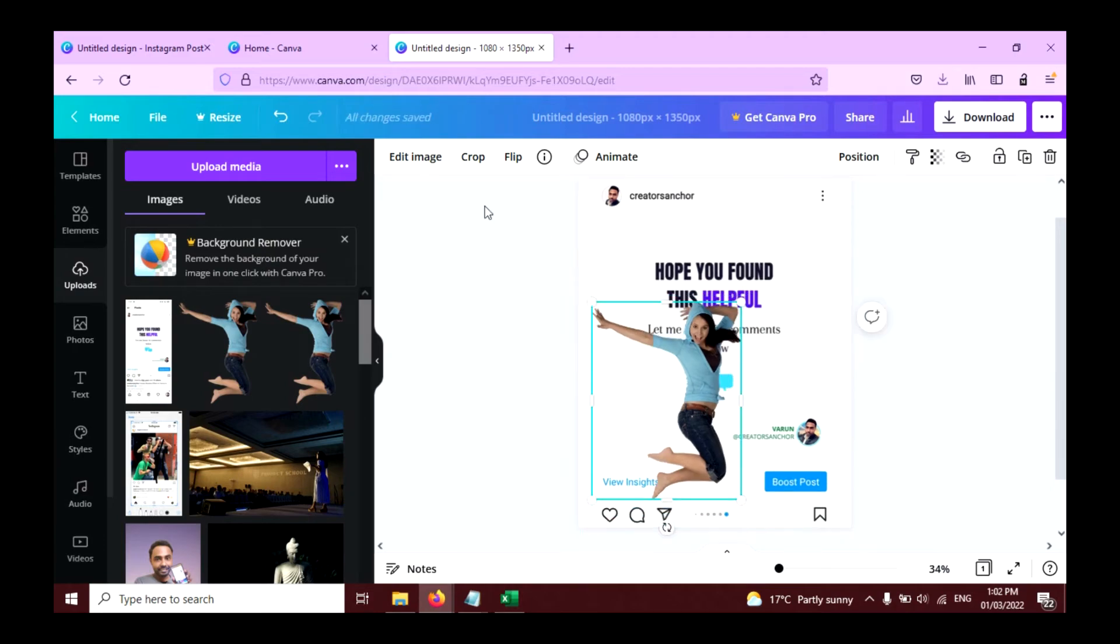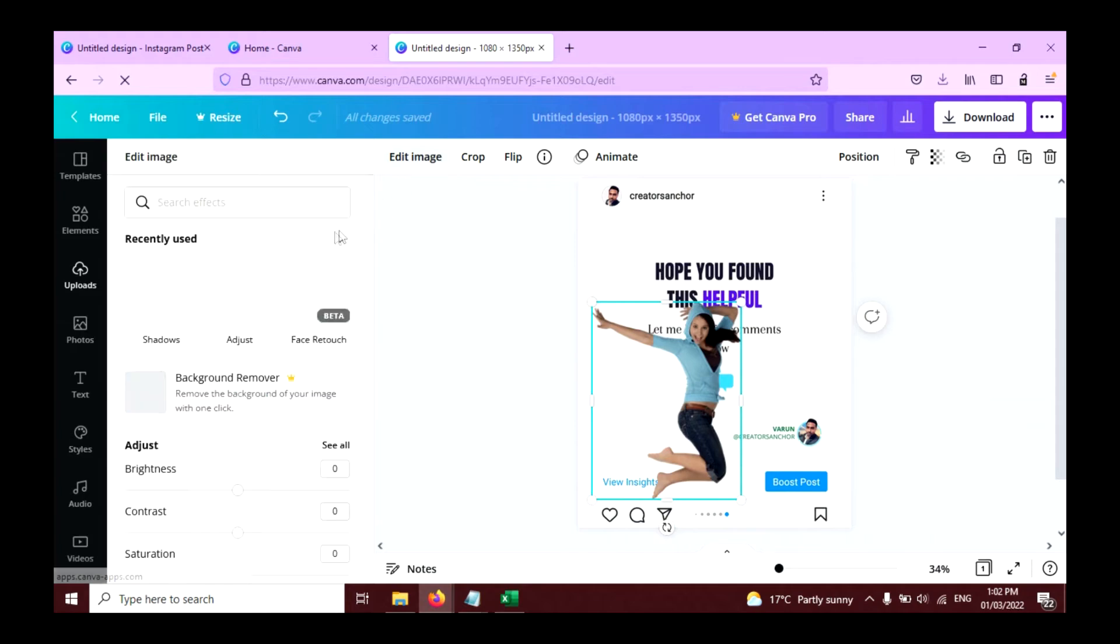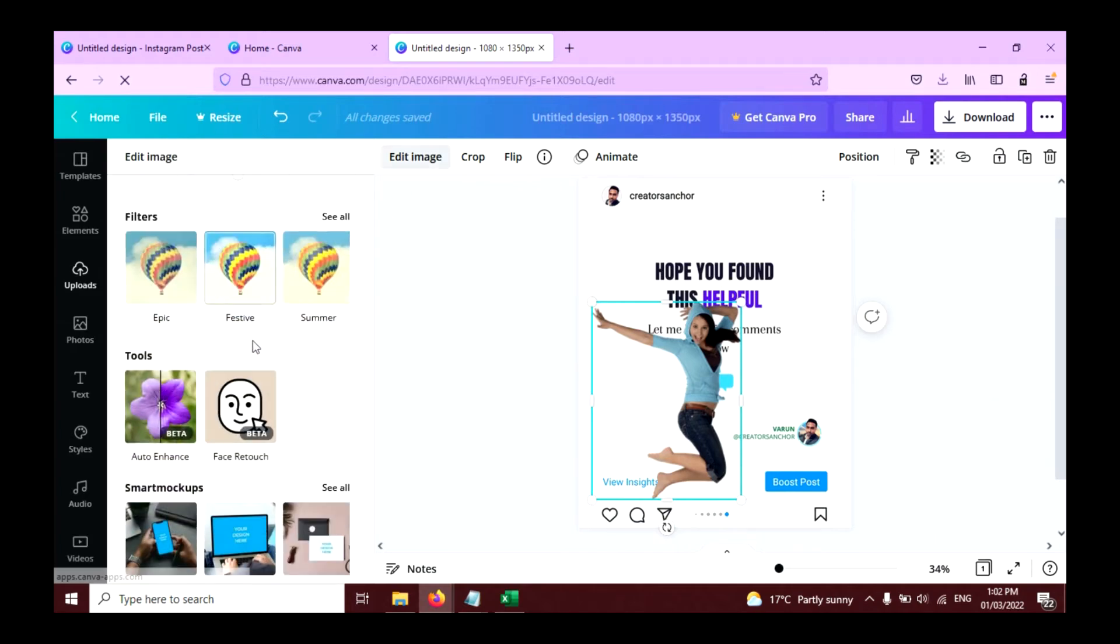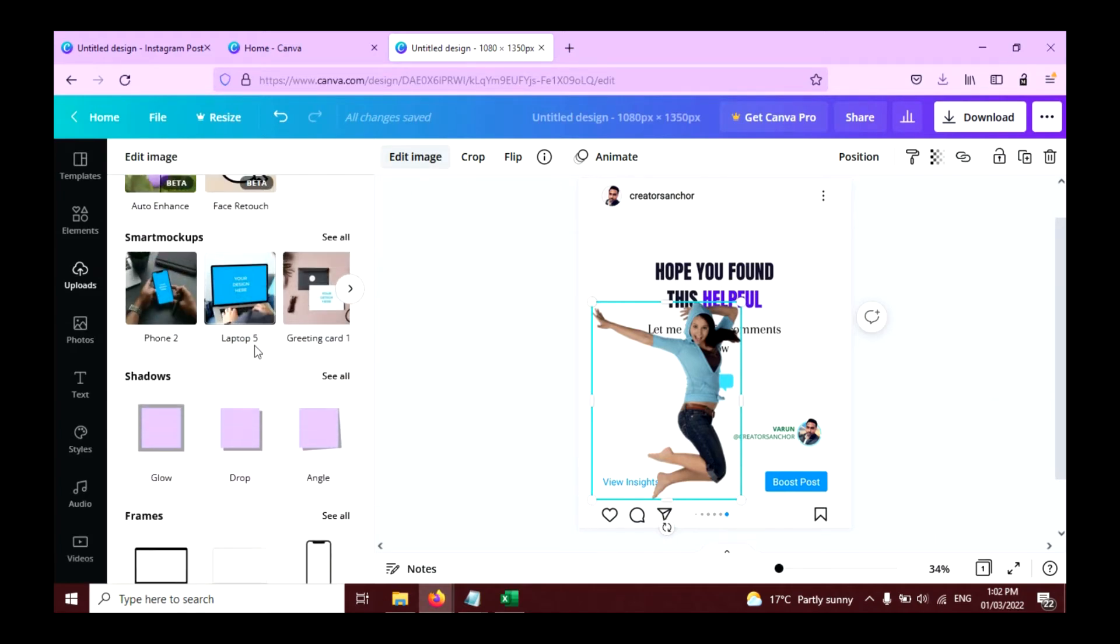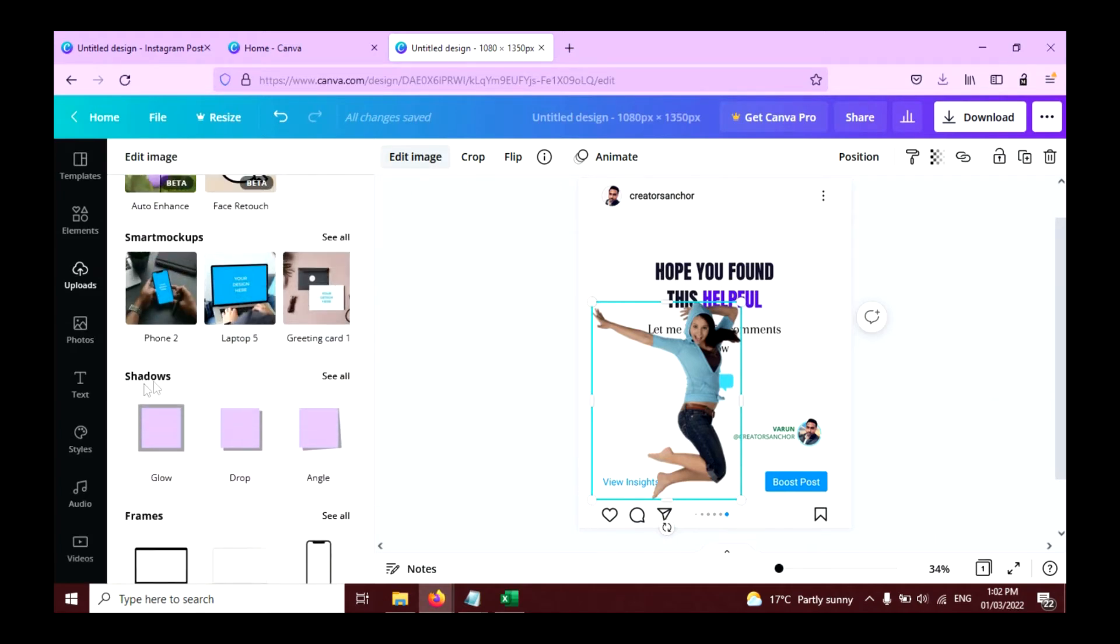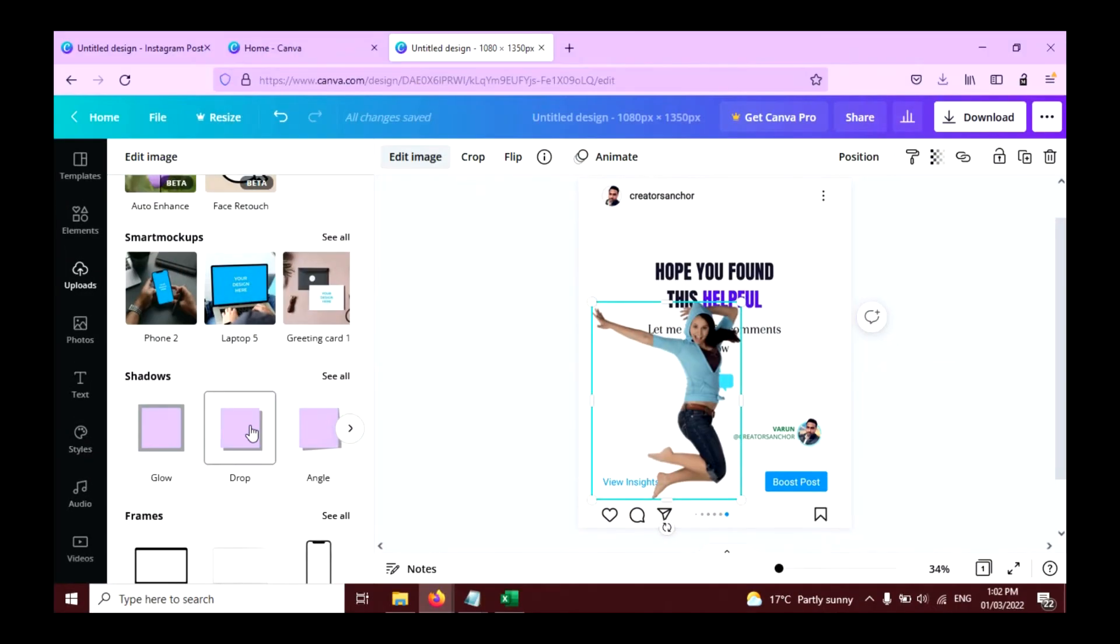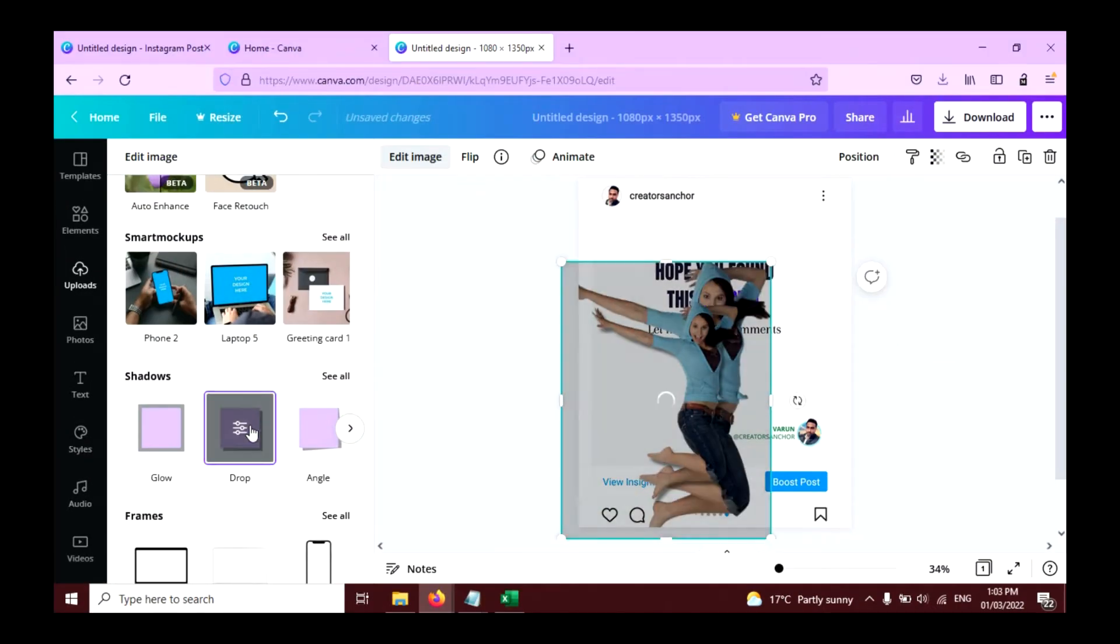Now click on the edit image button here and scroll down. Click on the drop shadow effect like this.